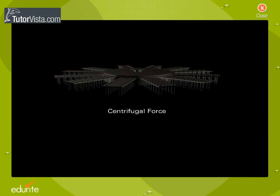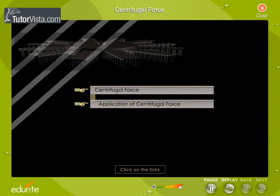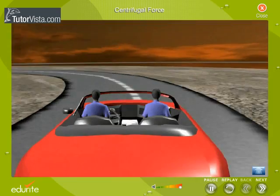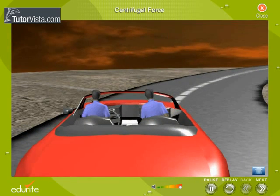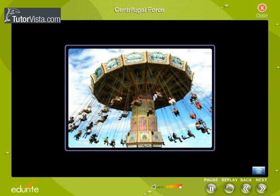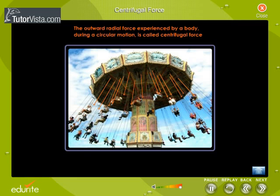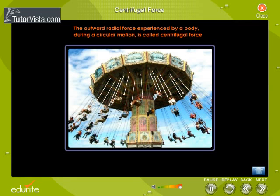Centrifugal Force. Look at the car taking a turn. The passengers sitting inside experience a force which tries to throw them away from the centre of the curved path. Children sitting in the merry-go-round also experience such a force. The outward radial force experienced by a body during a circular motion is known as the centrifugal force. This is in conformity with the third law of motion.